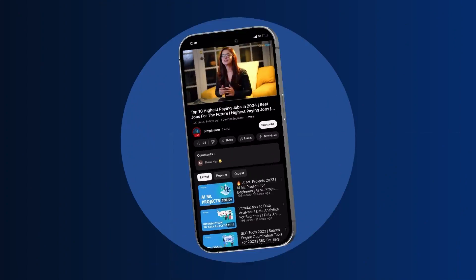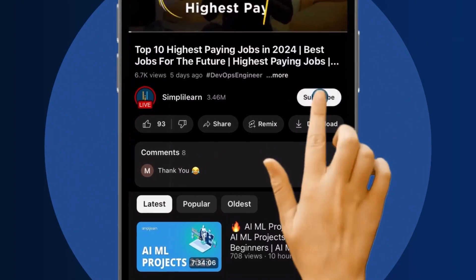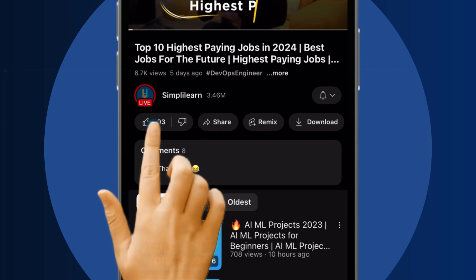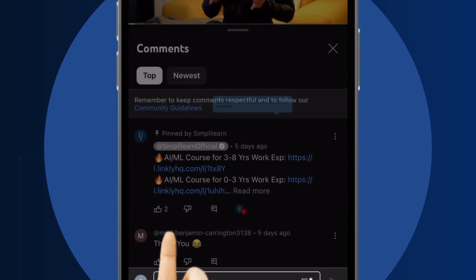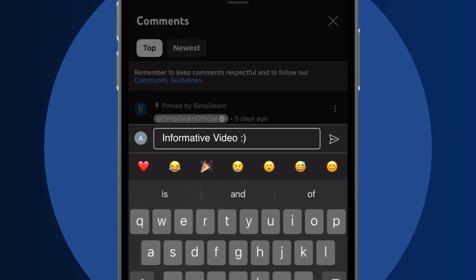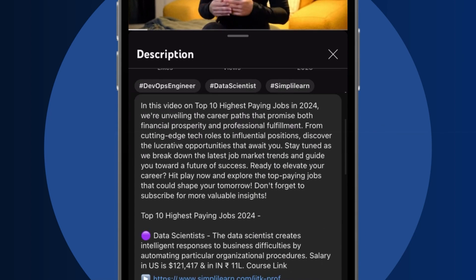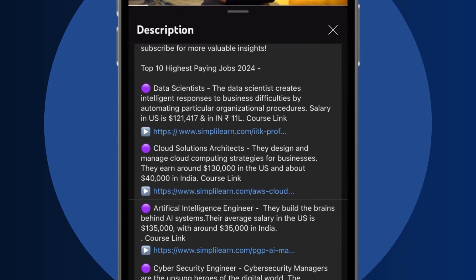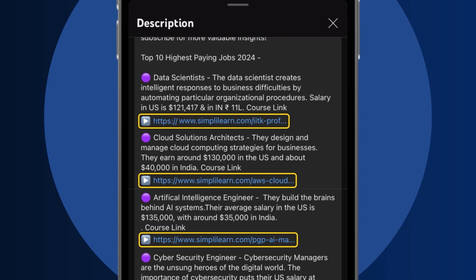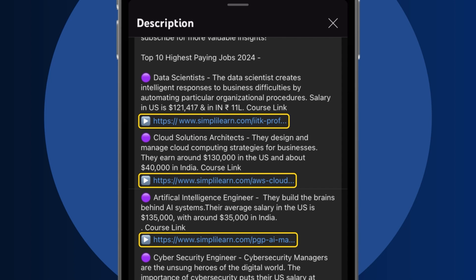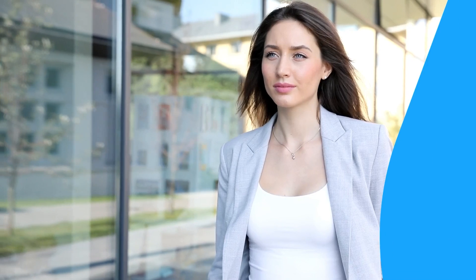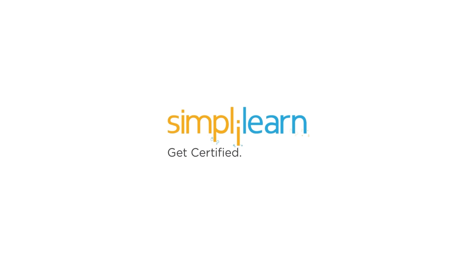Craving a career upgrade? Subscribe, like, and comment below. Dive into the link in the description to fast-track your ambitions. Whether you're making a switch or aiming higher, Simply Learn has your back.